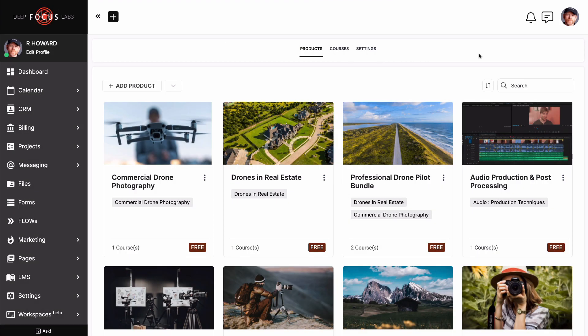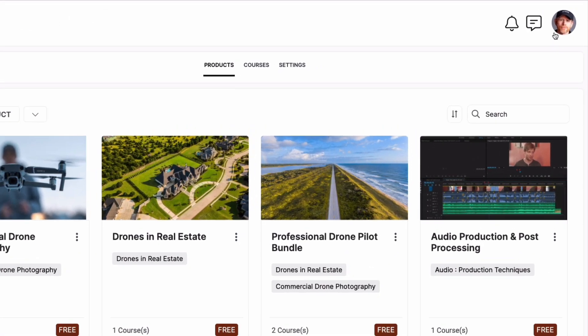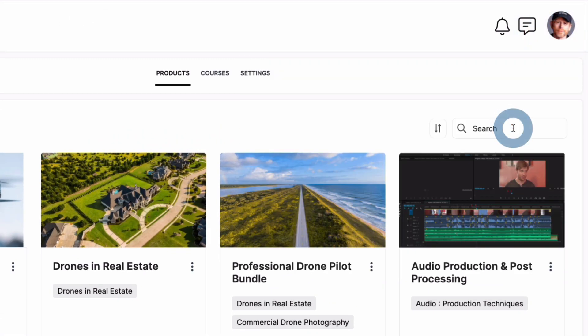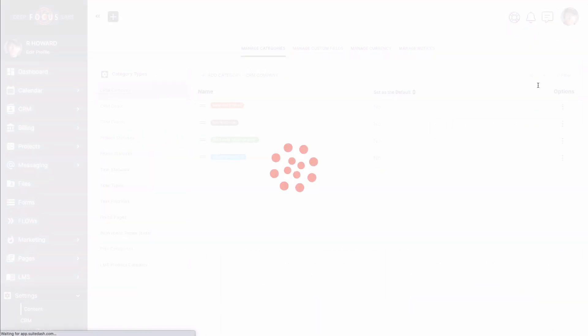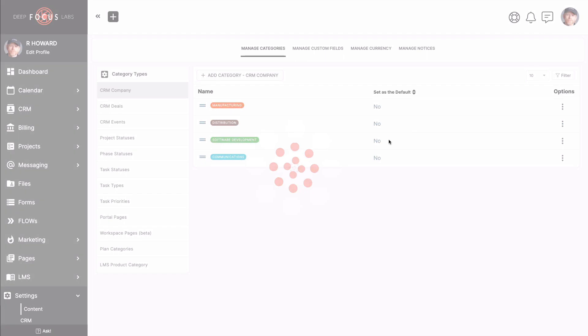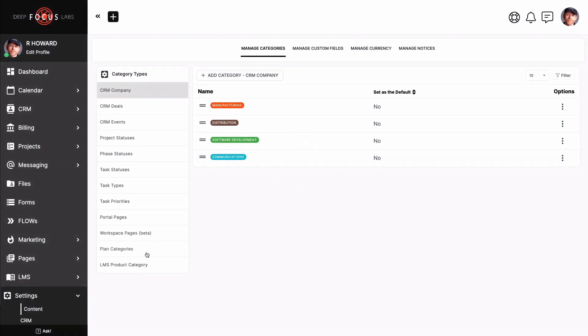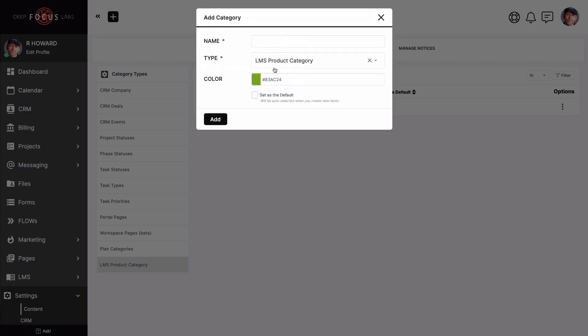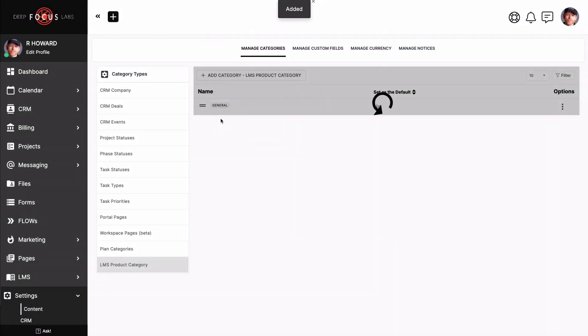Head on up to your flyout menu and then click on categories. Now we'll travel over to LMS product category, and then finally, let's add that category. Name your new category, change the color if you'd like, and let's add it.